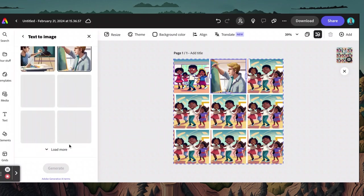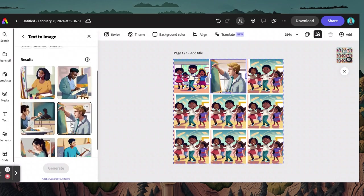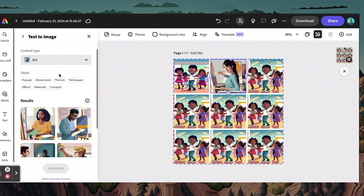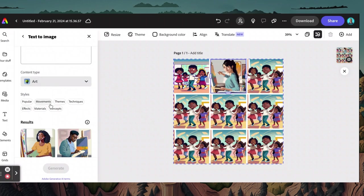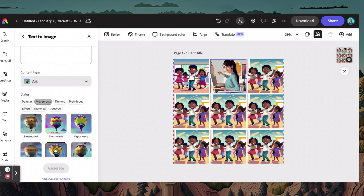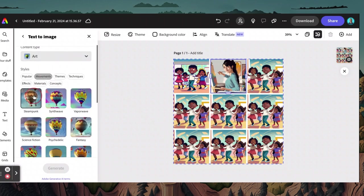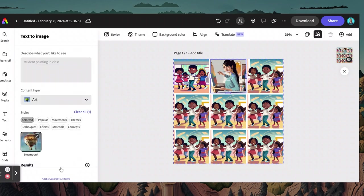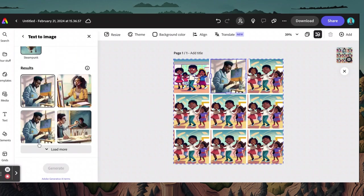It'll give you some other ones, and again with this you can go back to the stuff at the top and change theming elements, movements, change the style of it. So let's say you want to make it Steampunk — let's see what it generates for you, so you have the same kind of movement, theme, or style throughout all of them. If you click these buttons, it'll help you do that.